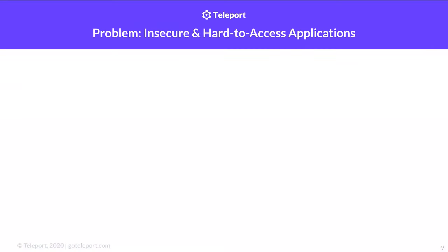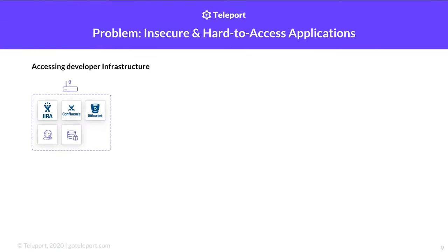Up to now, Teleport has made it easier for engineers to securely connect to servers and Kubernetes. What are those engineers doing when they connect to these systems? They're deploying, running, testing, and administering their applications. So a next obvious evolution for Teleport is to help customers connect to their applications. When we talked to the Teleport community about what kinds of problems they'd like to solve with application access, they shared the following.